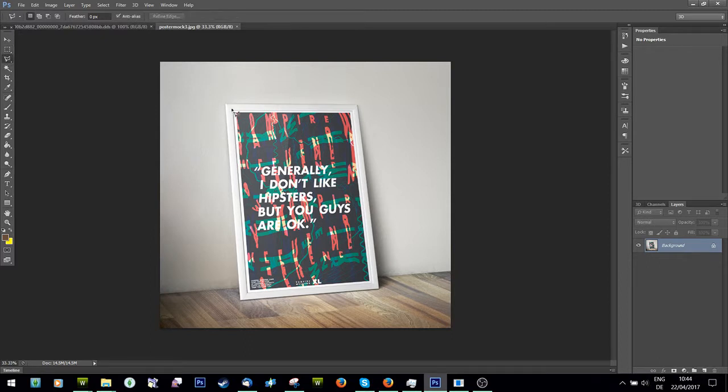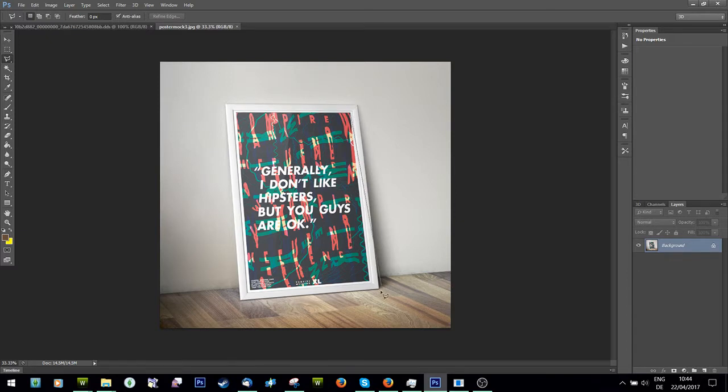So all I'm going to do is I'm going to select the poster area. If it's square already, then you just need the square selection tool, but I'm going to show you this so it works.